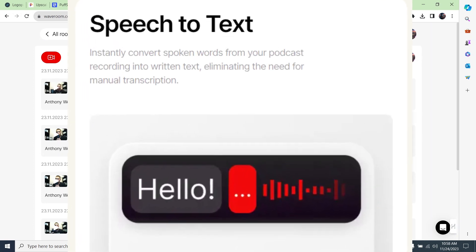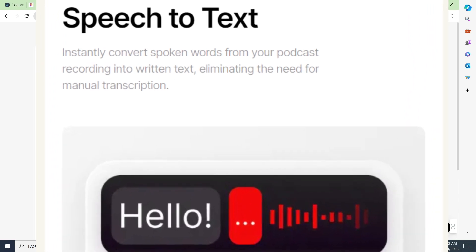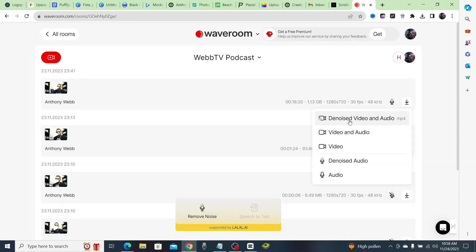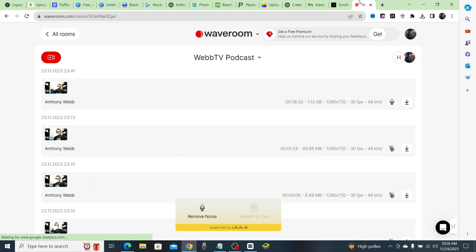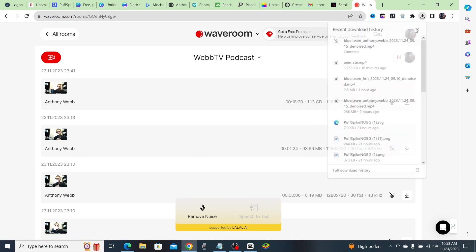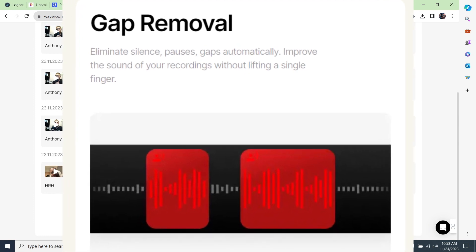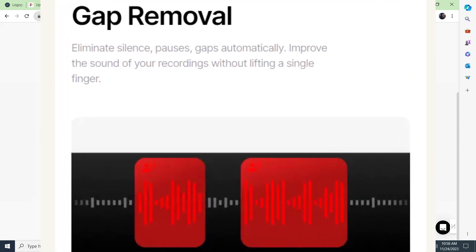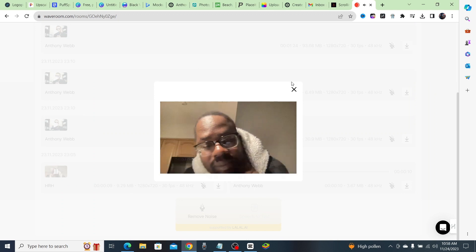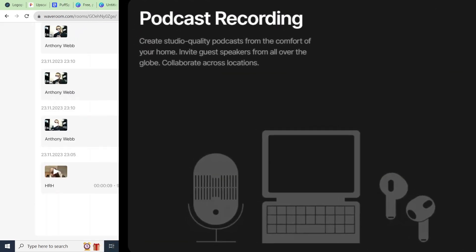They're also adding speech-to-text very soon, which is awesome, because then your podcast or your virtual lesson will be transcribed instantly — you'll have the transcript of the whole podcast or virtual class. They're also going to add gap removal, which will automatically take out the pauses and silences, and that's going to make editing your podcast or virtual classroom super fast.